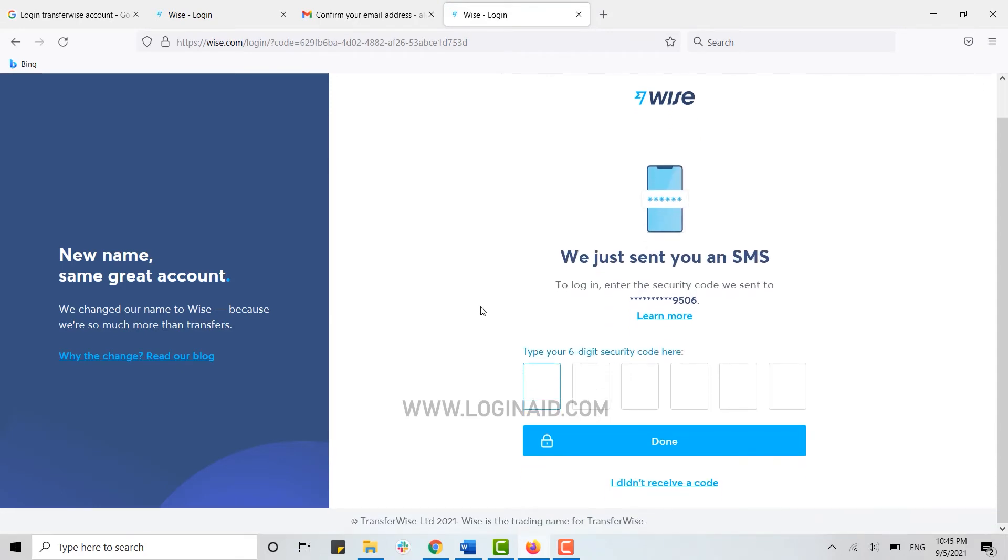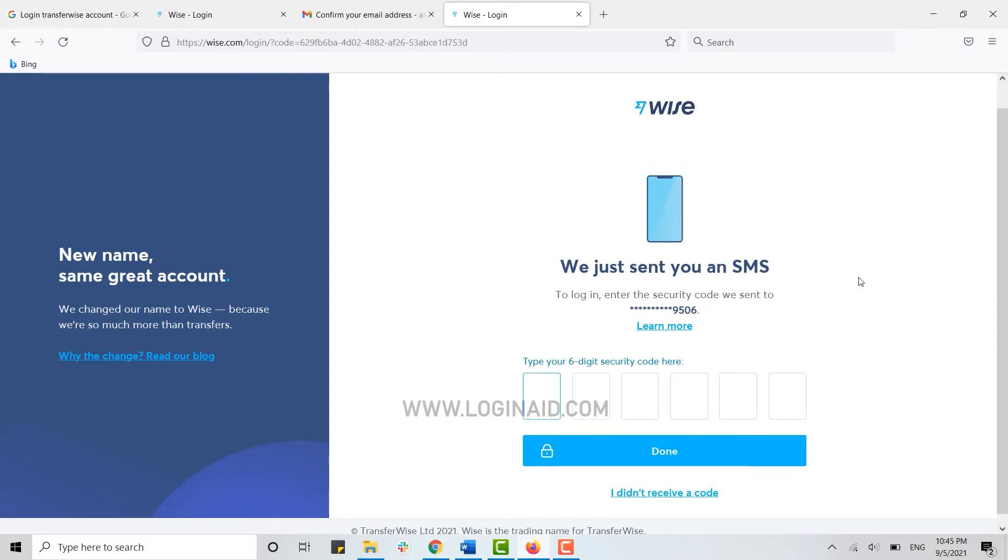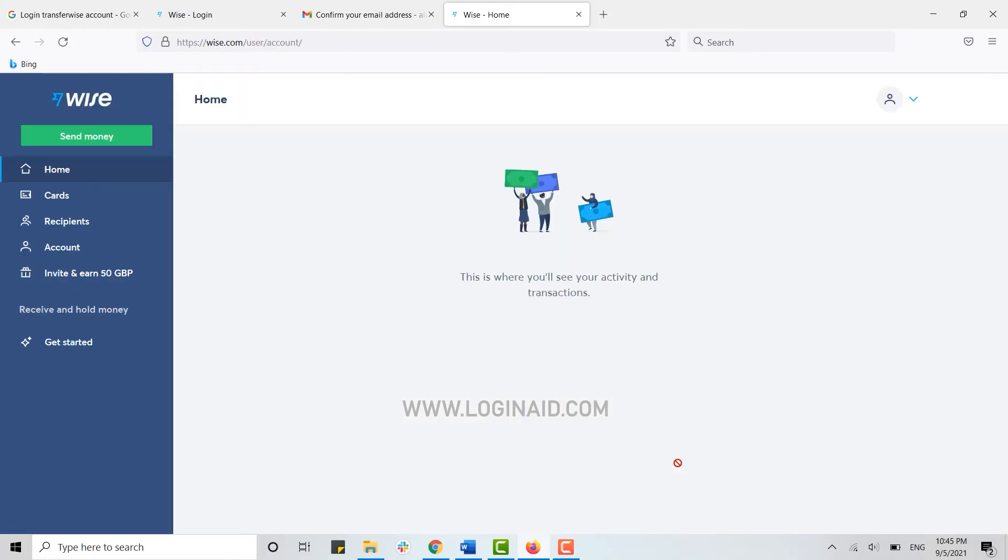Now again for security, you will be receiving a code from Wise to the phone number that you have provided. Once you receive the code, you need to type in the code in this text field over here. As you can see I have received my code so I'm gonna type in the code over here now. Click on done and you will be easily logged in into your account.